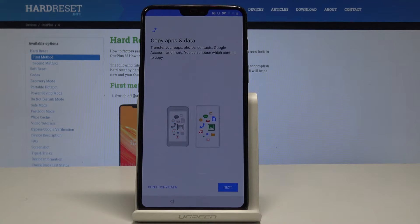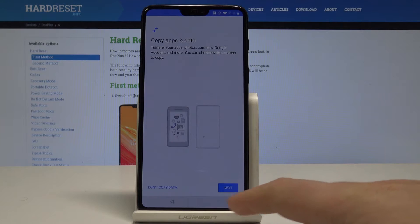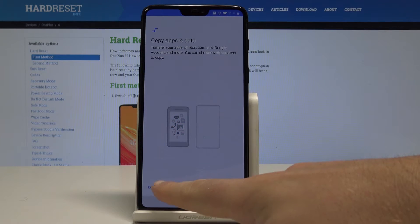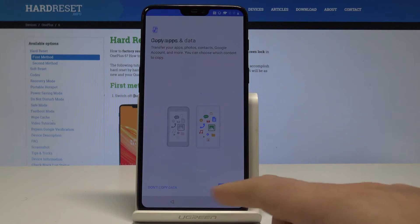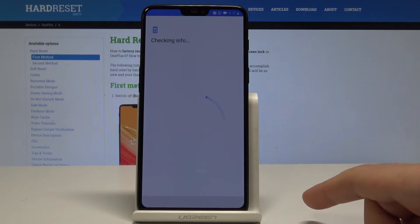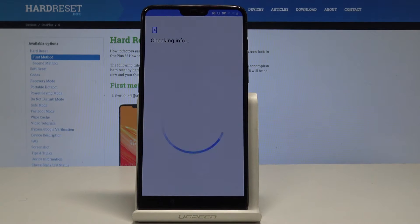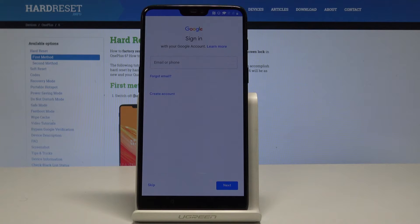Here you can copy apps and data, or you can tap Don't Copy Data to have a fresh start. Let me choose a fresh start. The phone is checking info again.